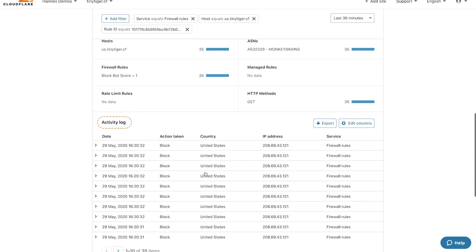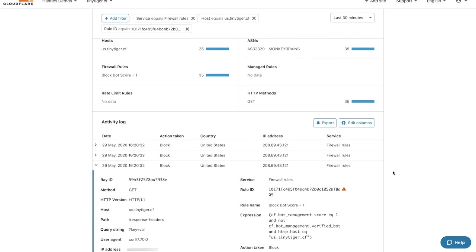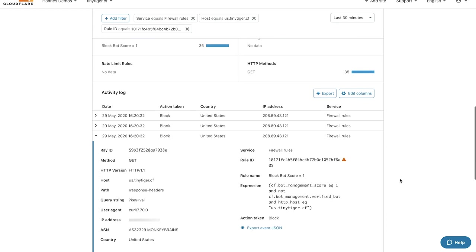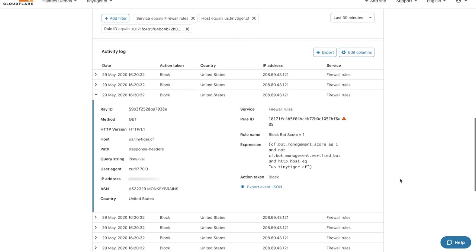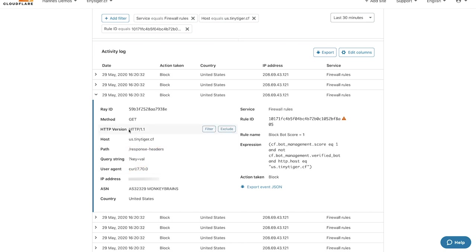If you scroll down to the activity log, you can see all 35 requests blocked by the rule. Here you can see the user agent, the path, the HTTP version. All of the additional fields listed here can also be used to fine tune the firewall rule responsible for blocking the traffic.